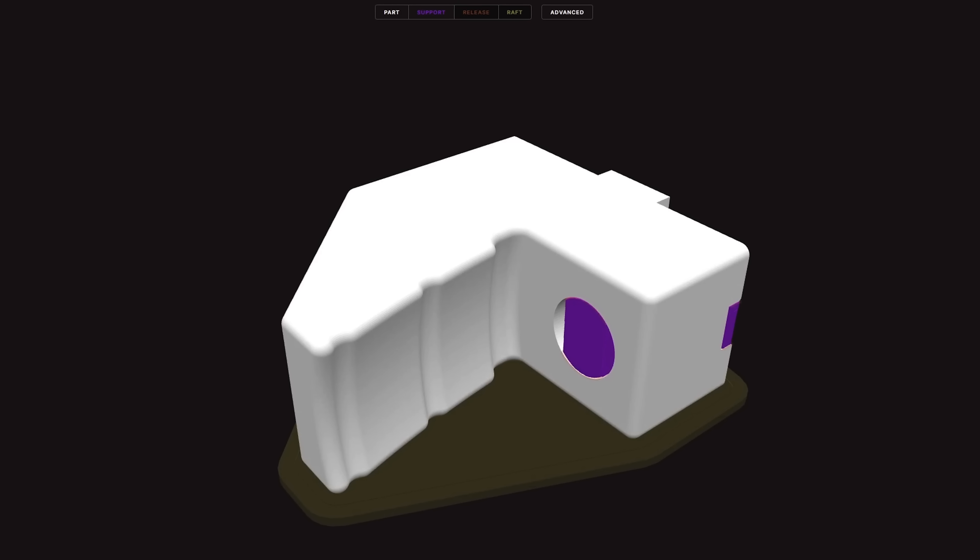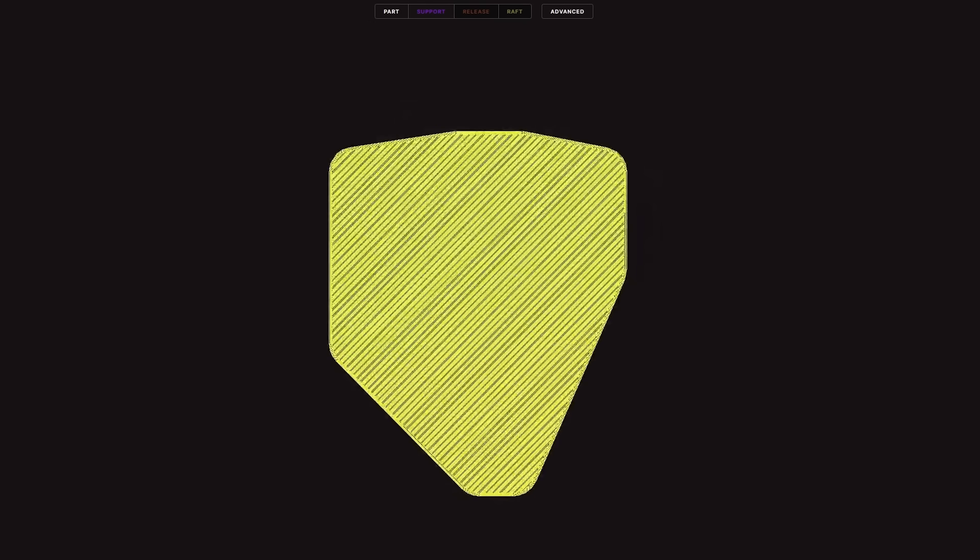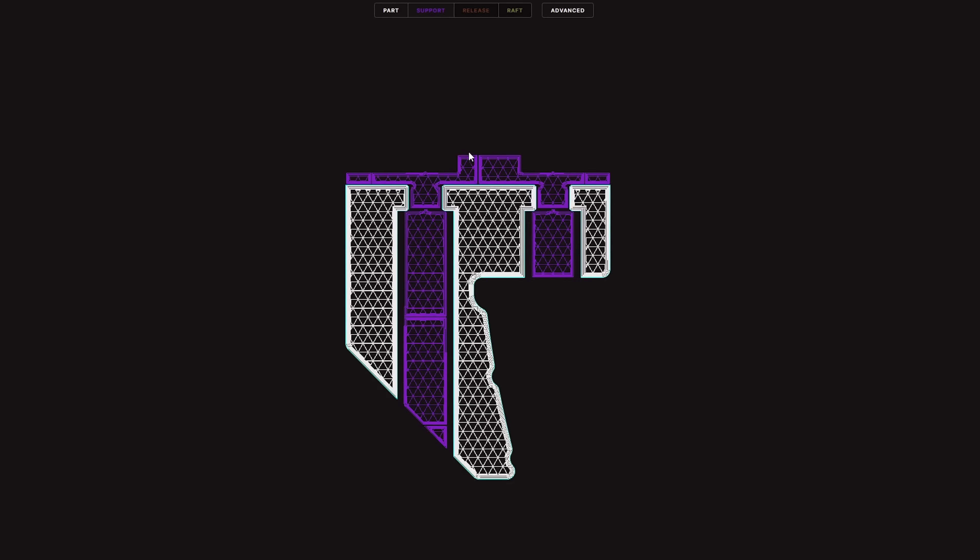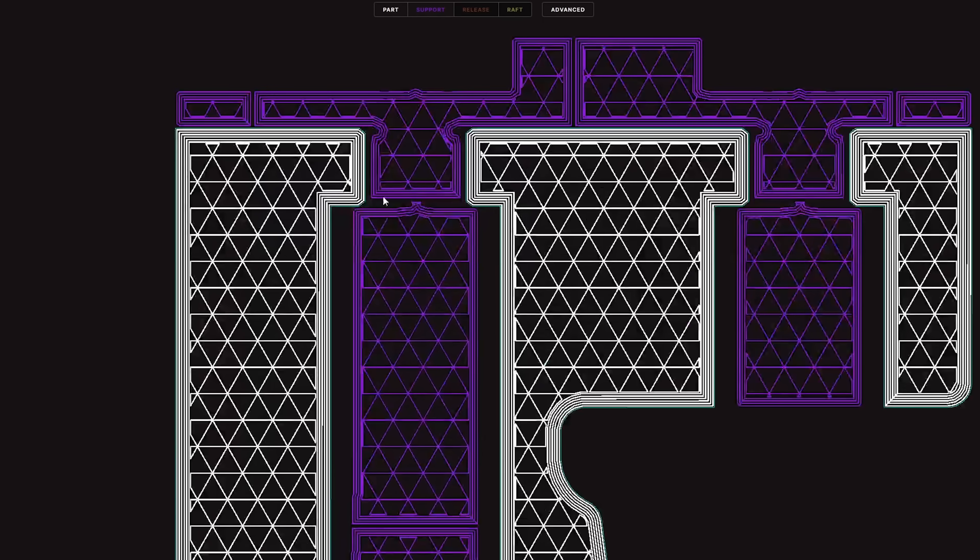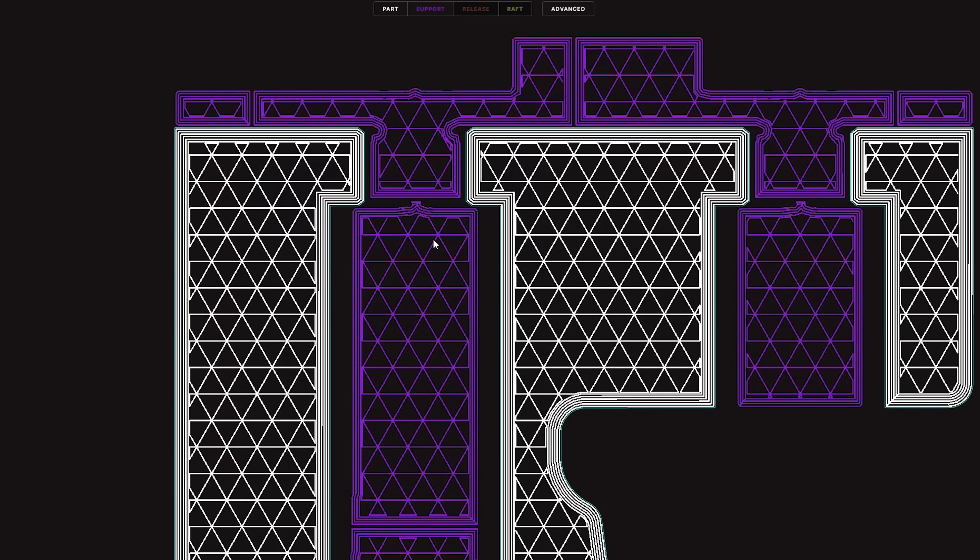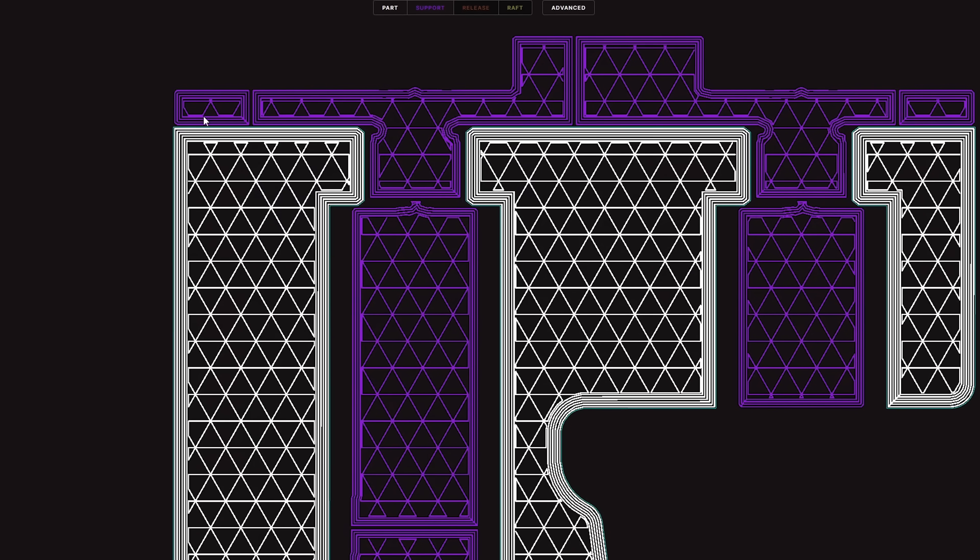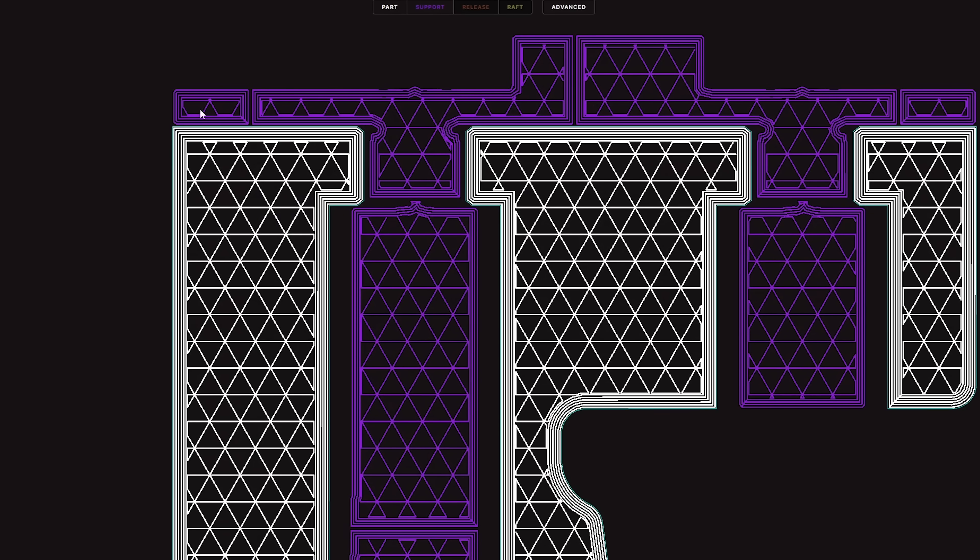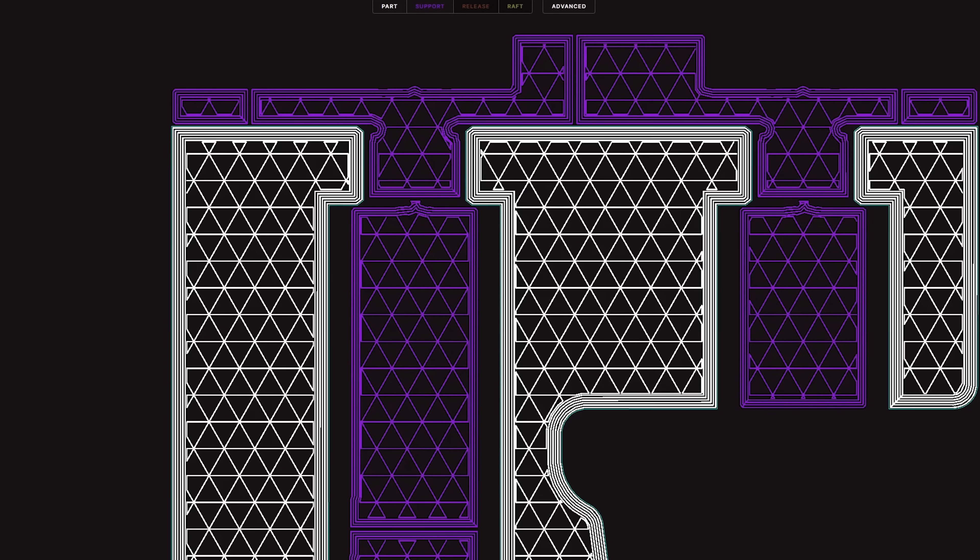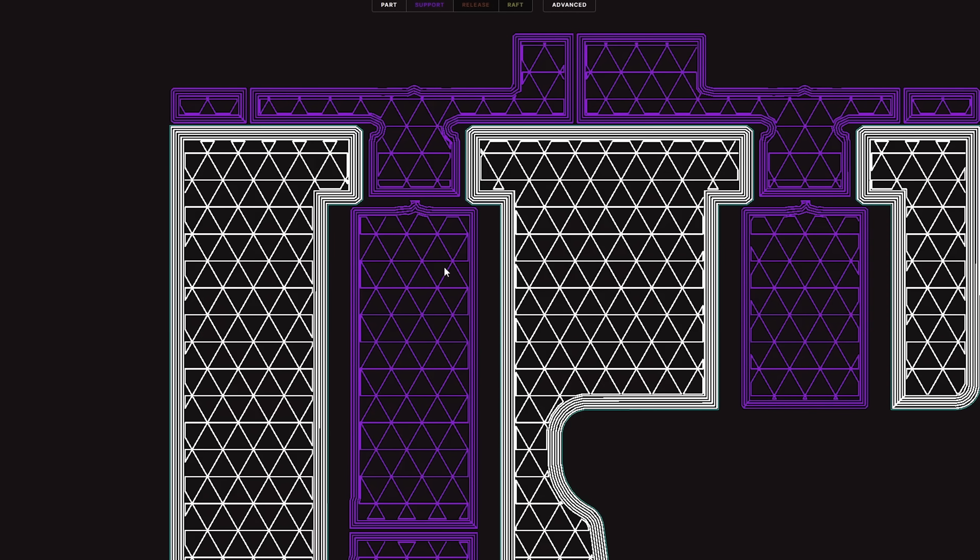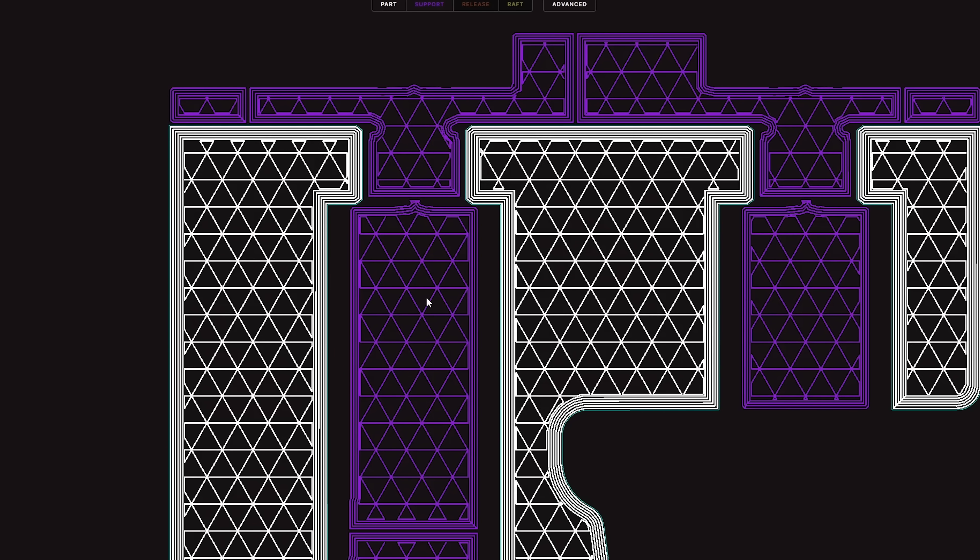If we go into our 2D view and we scrub through our layers, once we get to our supports we can see that we have a small gap right here separating our support structures. What that's going to do is help us remove our supports. We're going to be able to come in here and knock all these supports out. After that we can come in with a punch and knock out the supports from inside the counterbores and our jaw will be ready to be installed.